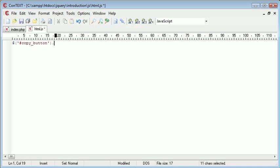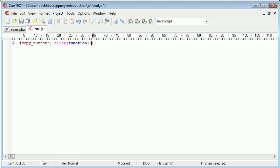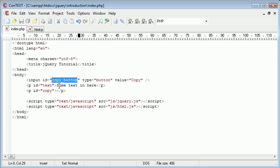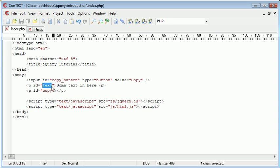So copy_button.click. So essentially when the button has been clicked, we want to perform a function inside of here. We create a function as normal with parentheses and then our curly parentheses as well. We're going to bring this down and then inside here we need to perform this specific operation, which is to take the text from this paragraph and then copy it into here.